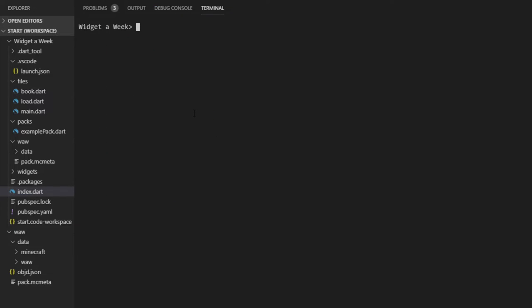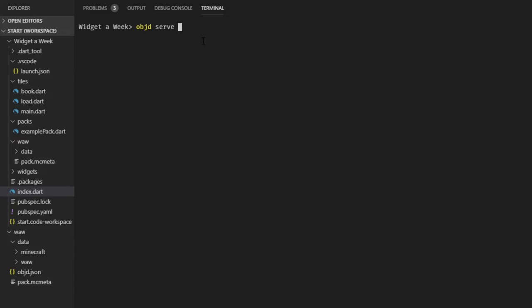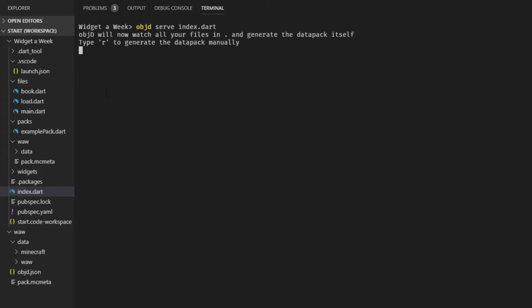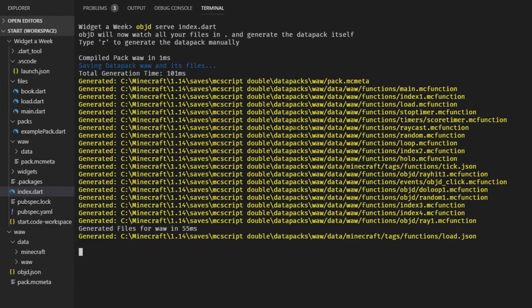Then you open a terminal. This can be done in VS Code with this up here. Make sure that you have the CLI installed. If you don't know what this is and how to install it, watch this video up here. And then we can just run ObjectD serve and input our source file, index.dart.